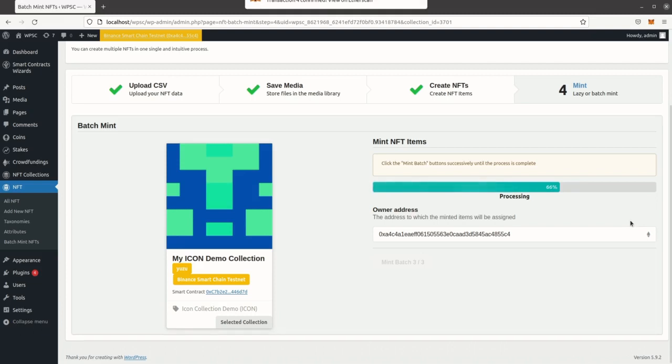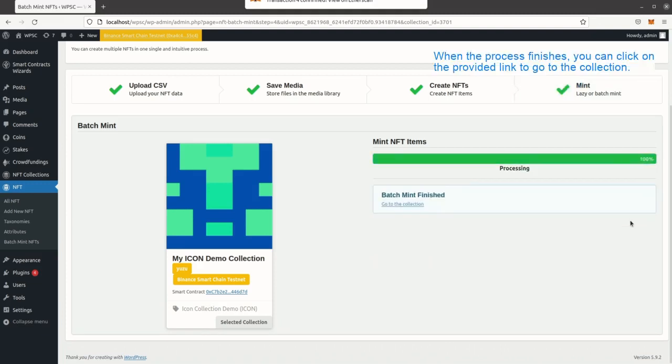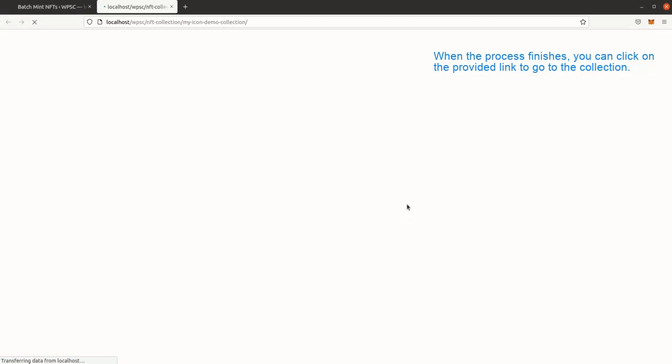After each transaction finishes, you can click on the provided link to go to the collection.